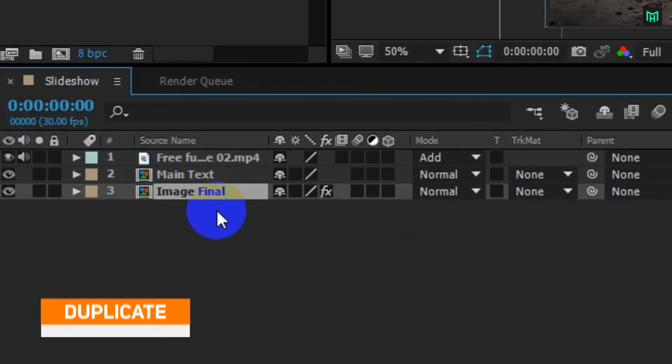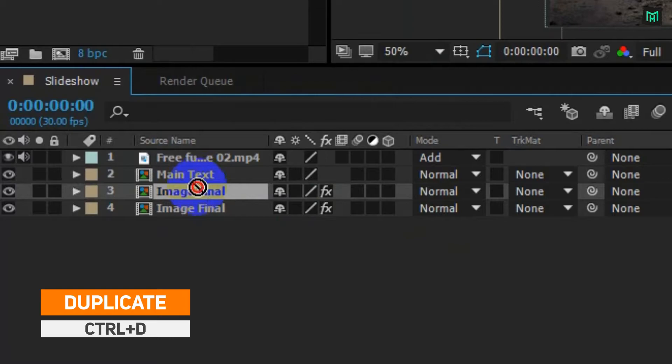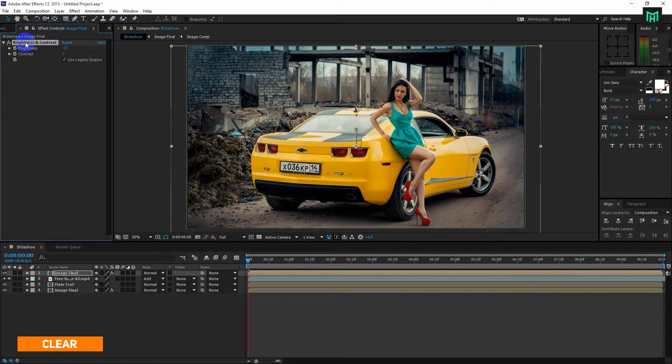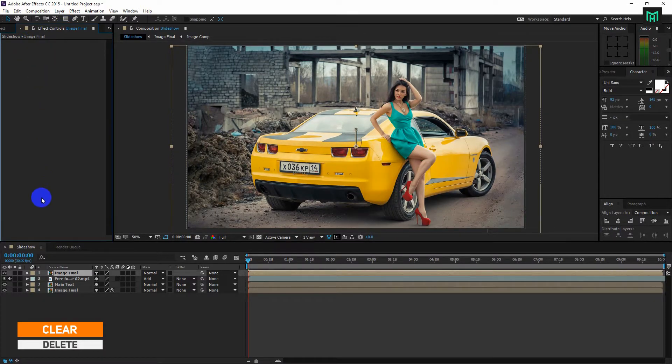Now press Ctrl plus D to duplicate the composition and place it on the top. Now delete the effects of the composition.